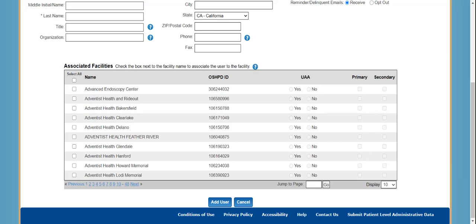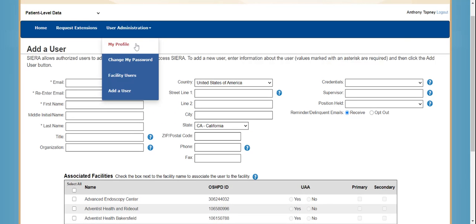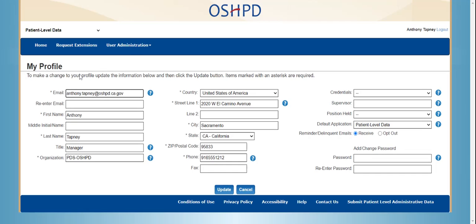On the My Profile page, users will see all their profile information that the UAA completed. To view the My Profile page, you will go back to the User Administration drop-down and click on My Profile. In addition to filling out any incomplete fields, the user can also update their password on this page. The user is the only individual who can update their email address if it needs to be changed. Once finished, the user clicks the Update button, and then will be asked to confirm their information on the Confirm My Profile page.